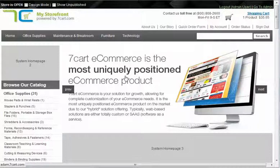Hey everyone, we have another video here. Today we're going to be talking about an HTML block.